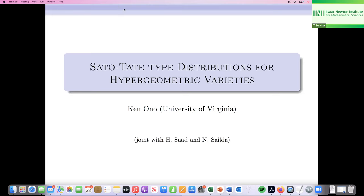After some audio setup issues over Zoom, the session begins. The moderator introduces the next speaker: Ken Ono, who will talk about Sato-Tate type distributions for families of hypergeometric varieties.